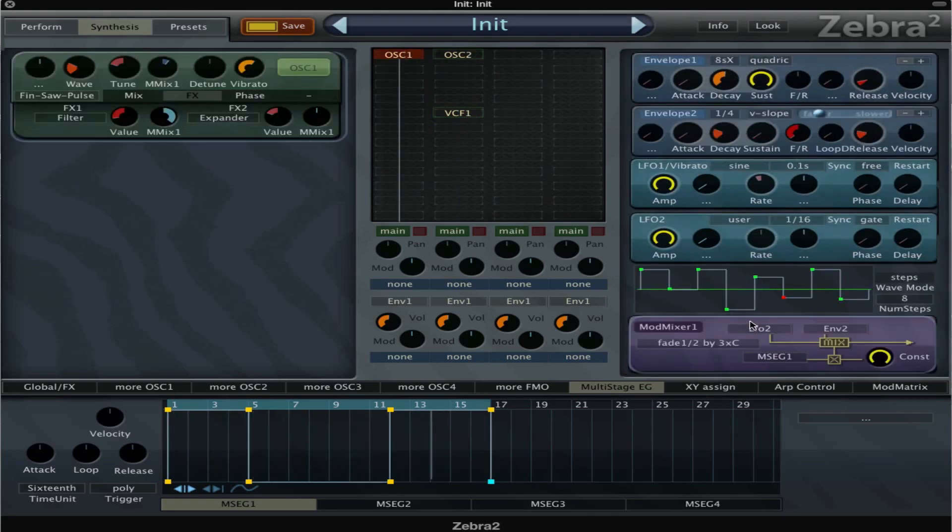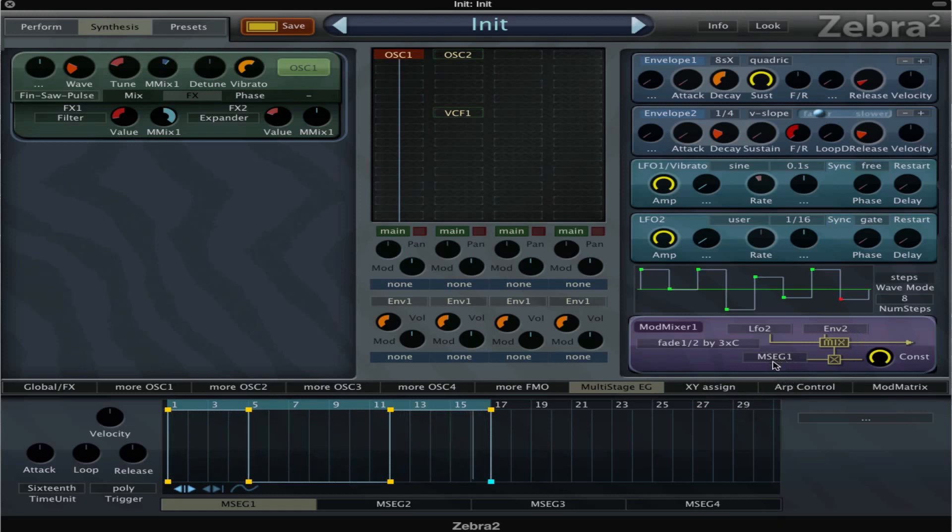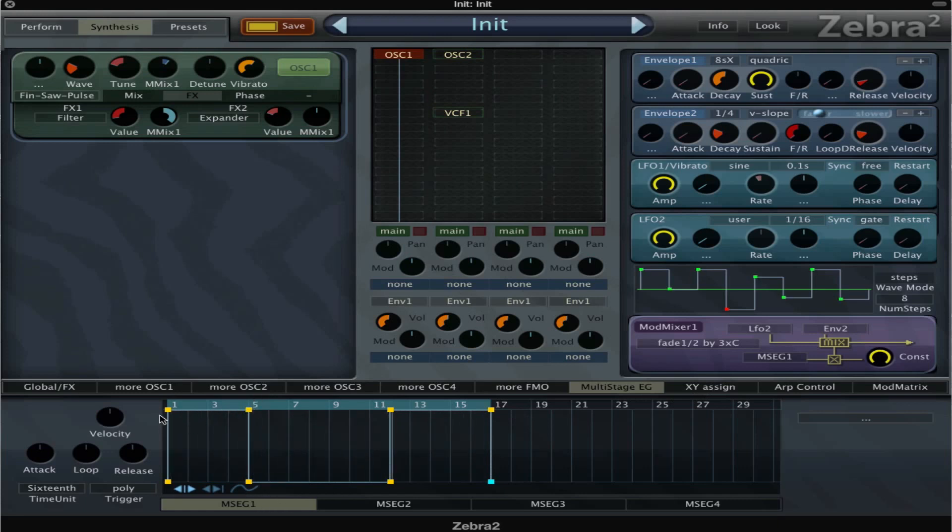I set up my mod matrix. The first modulator is LFO 2 and that is this one over here. The second one is envelope 2, and then we have MSEG 1. That is setting the amount and switching between the two modulators. So here we see that MSEG 1, in the first bars, is all the way to envelope 2, and then it goes to LFO 2, and then to envelope 2 again. So it's kind of fading between the two modulation targets.